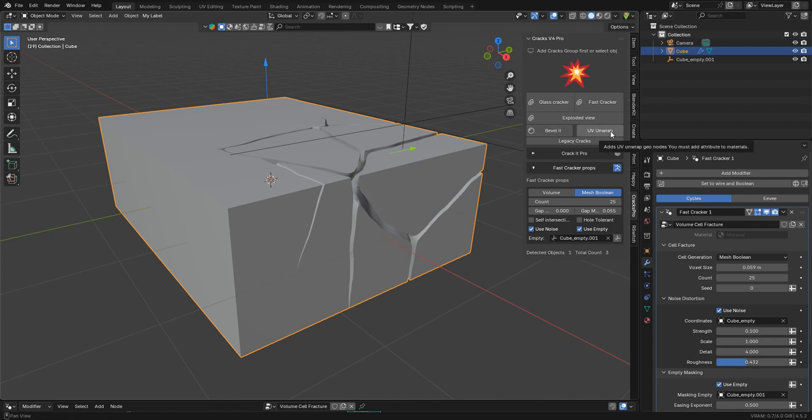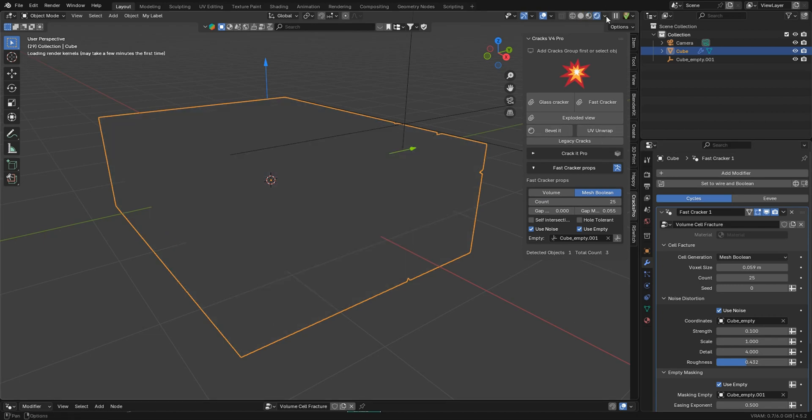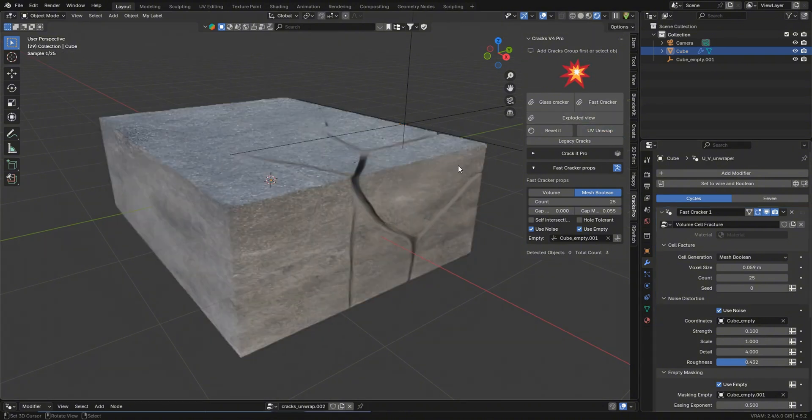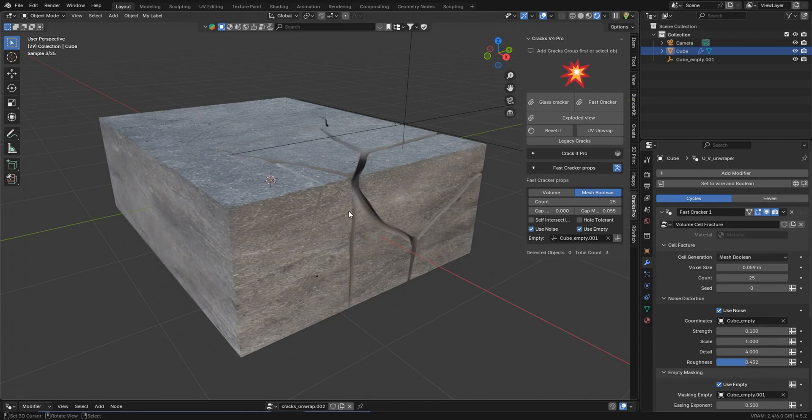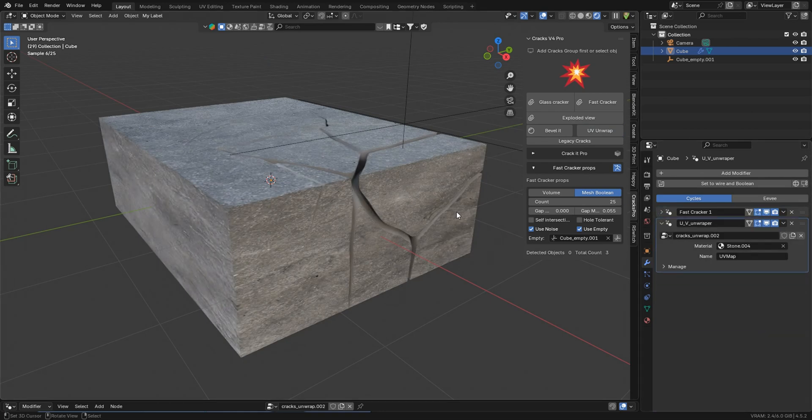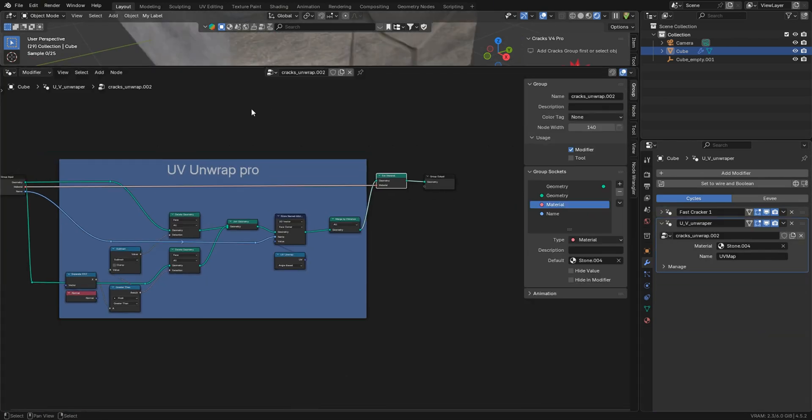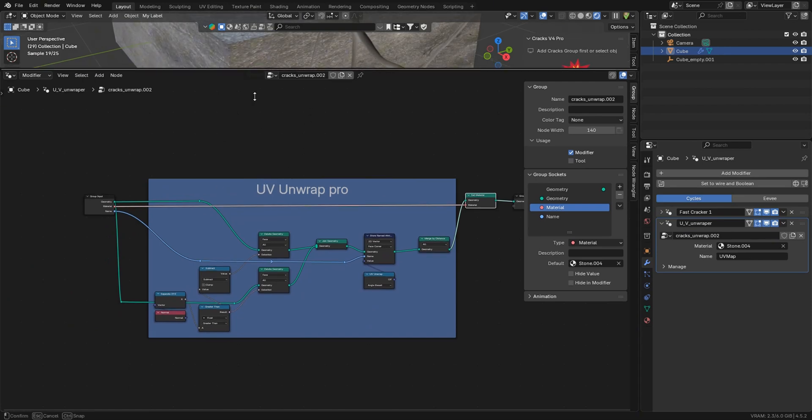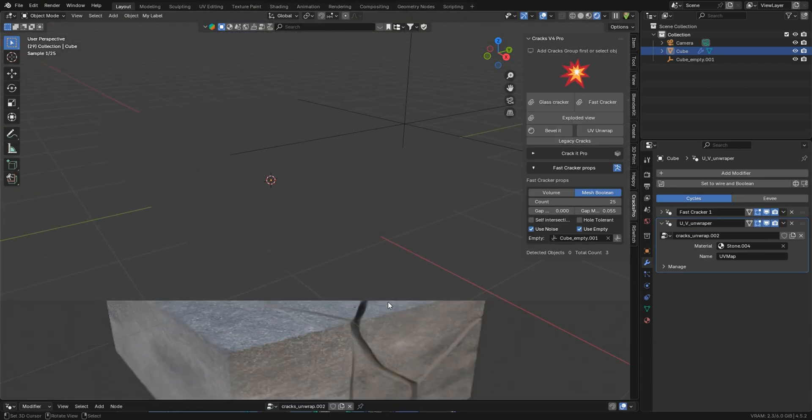And now we'll go ahead and go into Render View, and we'll press UV Unwrap. This will add our procedural material with an Unwrap Node Group that you guys feel free to take a look at. Very simple, I'm not going to go over that.